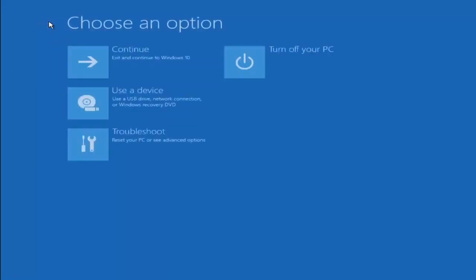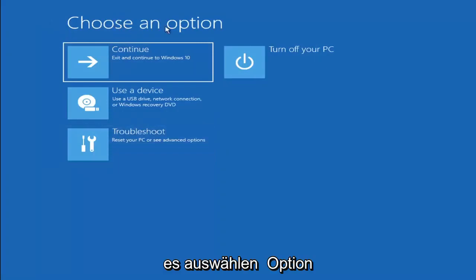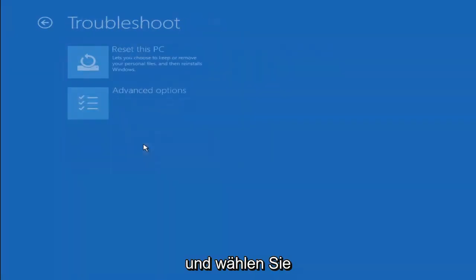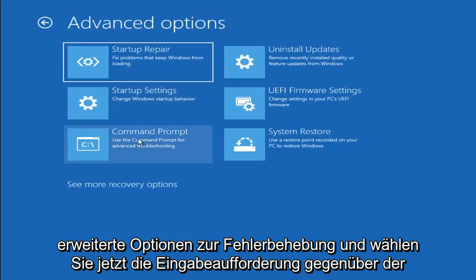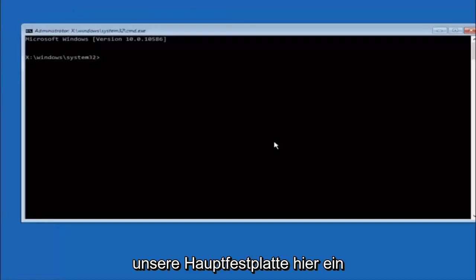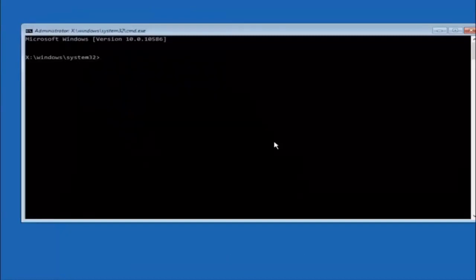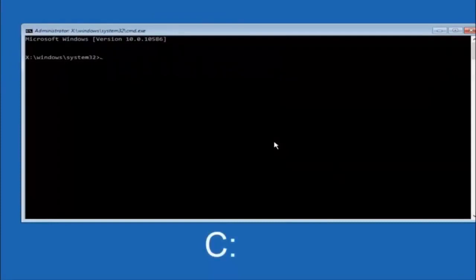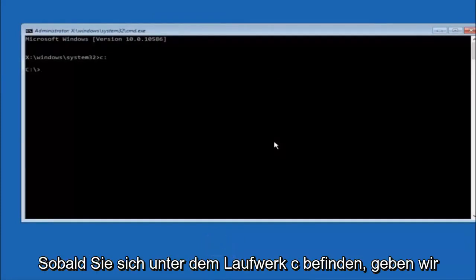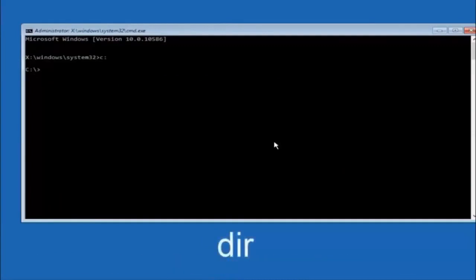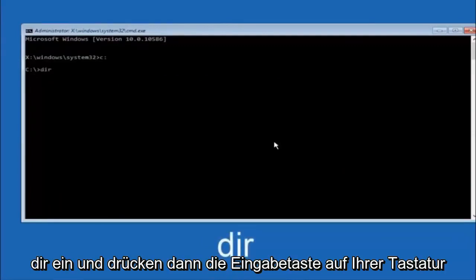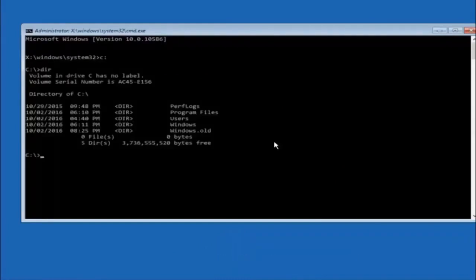Another option: go back to Choose an Option, select Troubleshoot, then Advanced Options, and select Command Prompt. The first thing you should do is type your main hard drive letter — in most cases it should be the C drive, so type C colon and hit Enter. Once you're under the C drive, type DIR and hit Enter. It should show program files, users, and Windows — that's how you know you're in the right directory. In some cases it might be the D drive, so just keep that in mind.